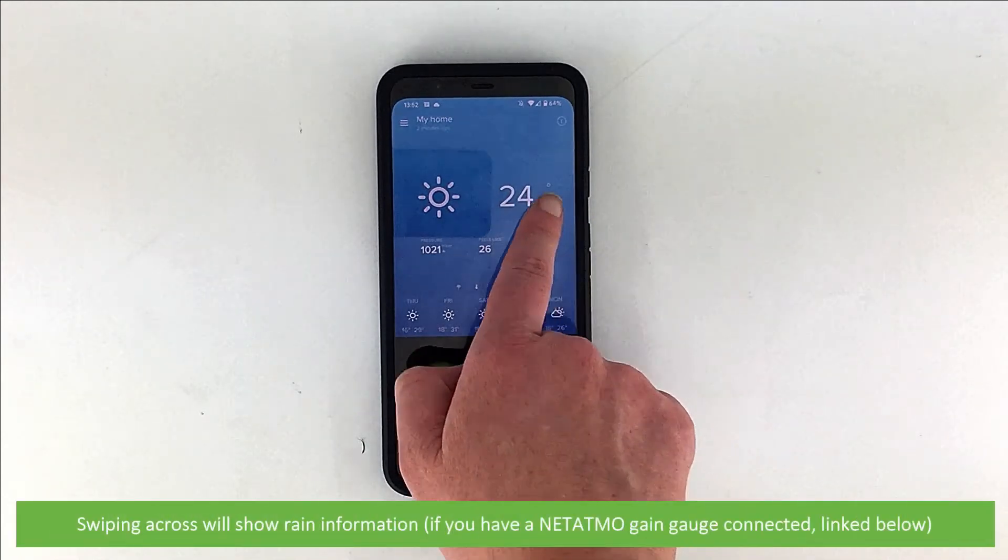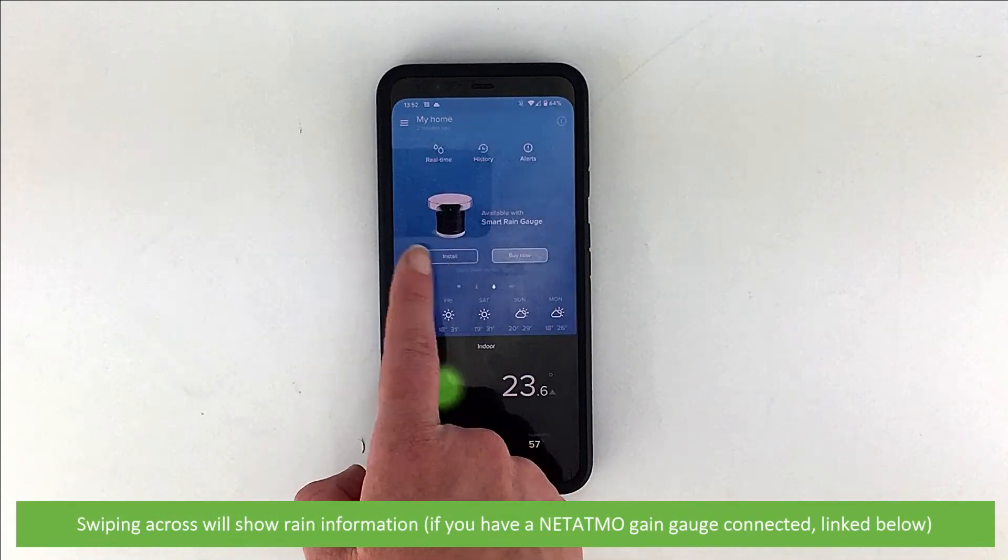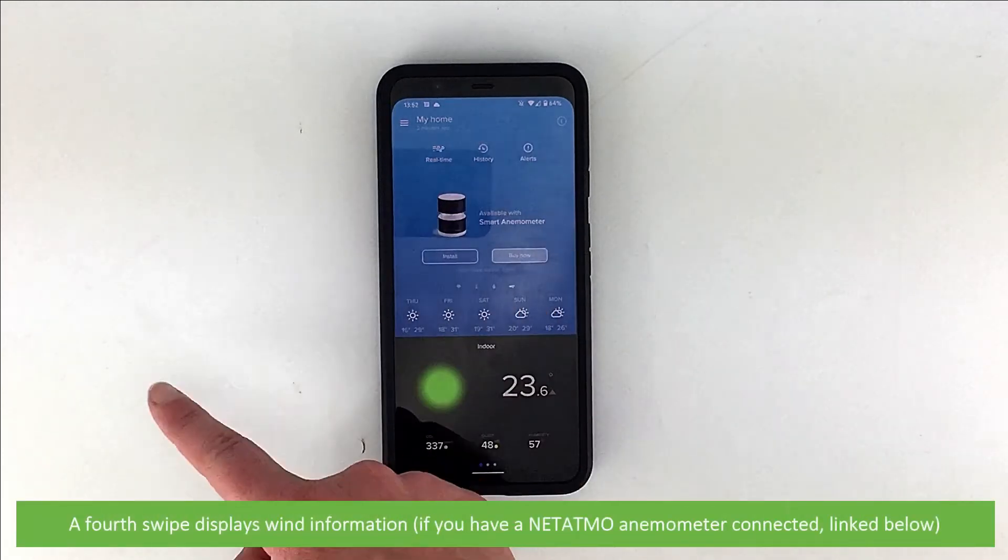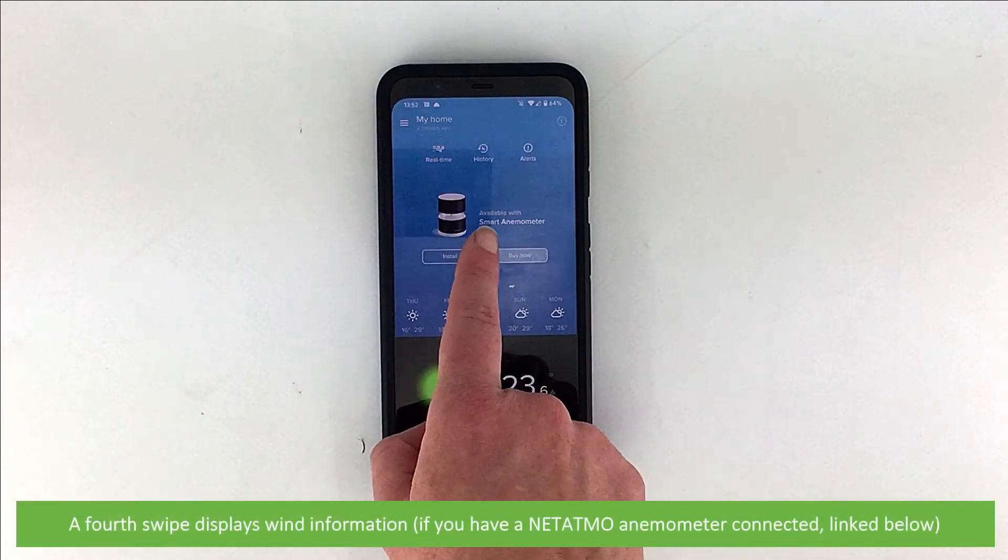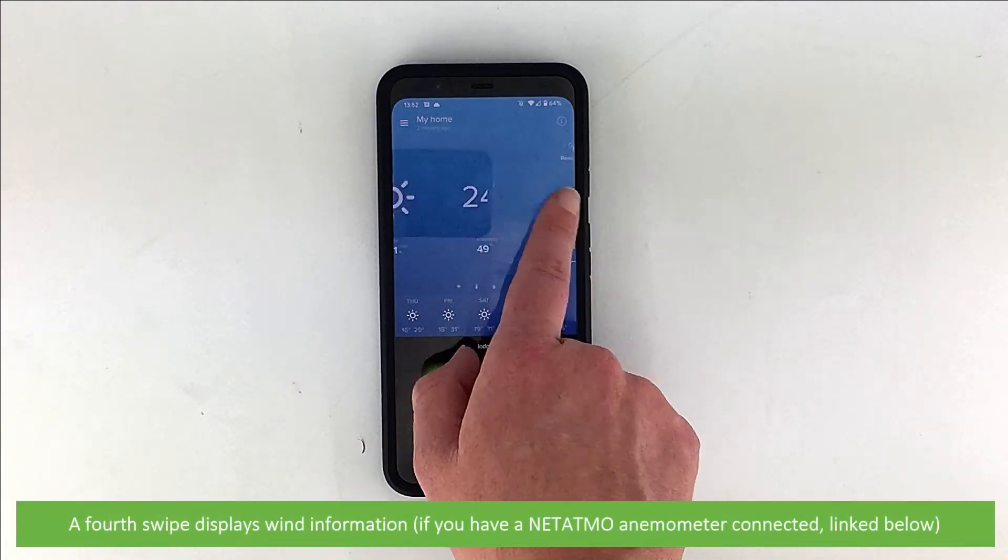Swiping across will display rain information if you have a Netatmo rain gauge connected. A fourth swipe displays wind information if you have a Netatmo anemometer connected.